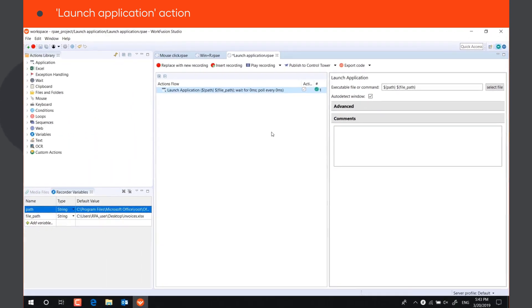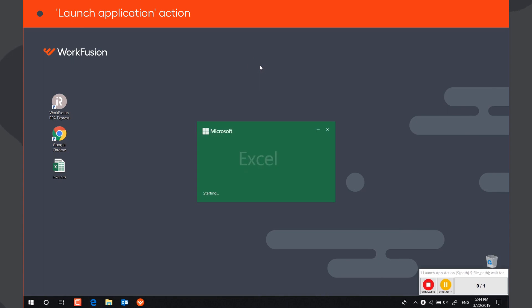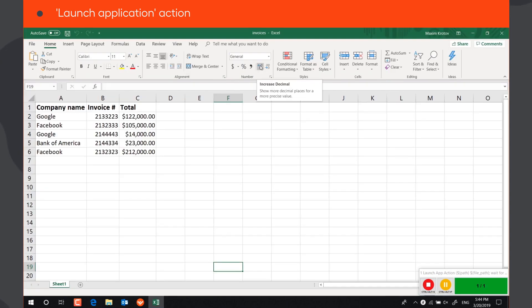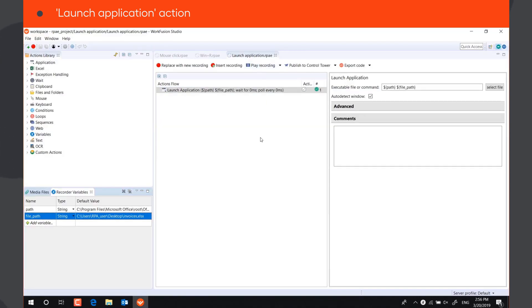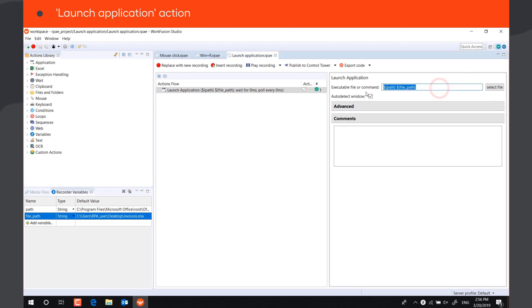Let's play the script. As you can see, the bot launches Excel application and opens the file.